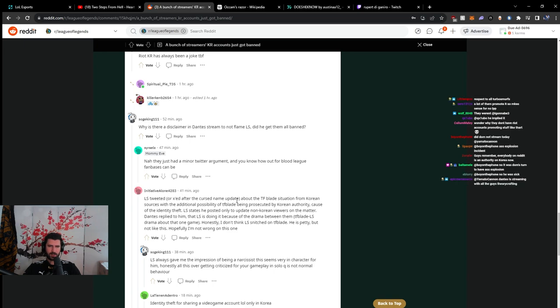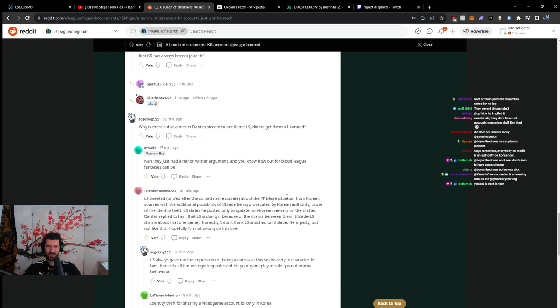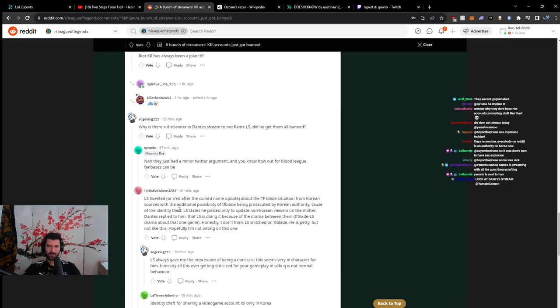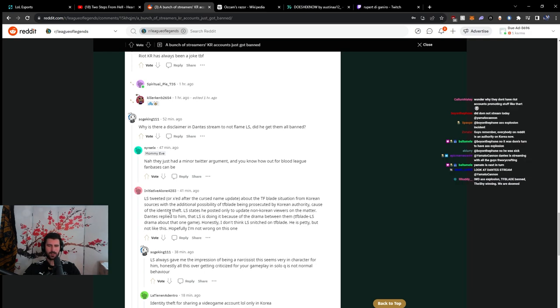Ellis tweeted, or exed, about the TF Blade situation from Korean sources with the additional possibility of TF Blade being prosecuted by Korean authority because of their identity theft. Ellis states he posted only to update non-Korean viewers on the matter.